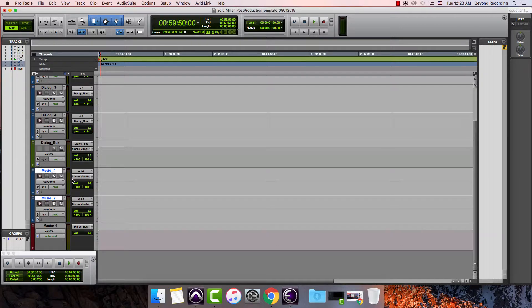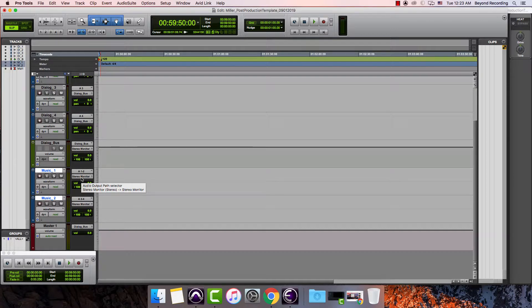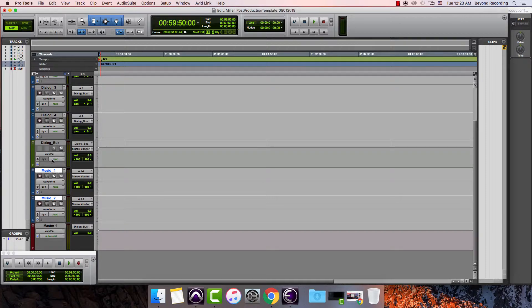What I would do instead is I would hold down option but I would also hold down shift and what that does is it's called a do to selected.